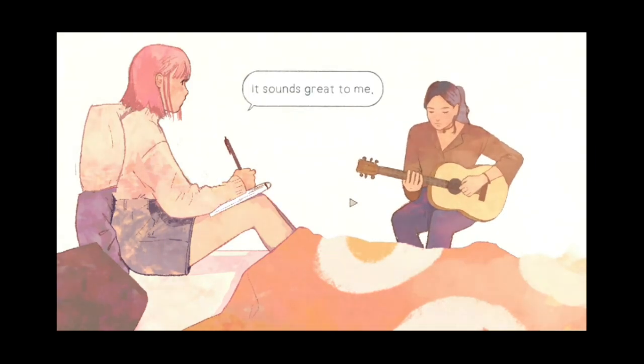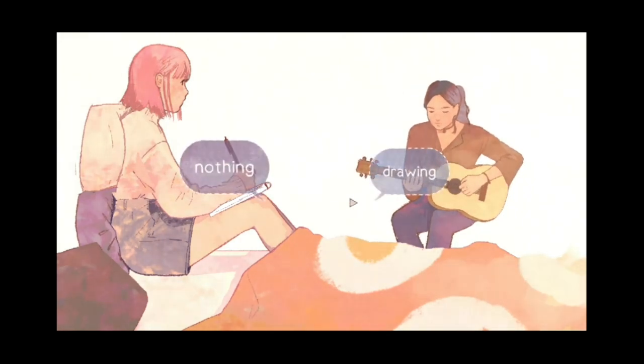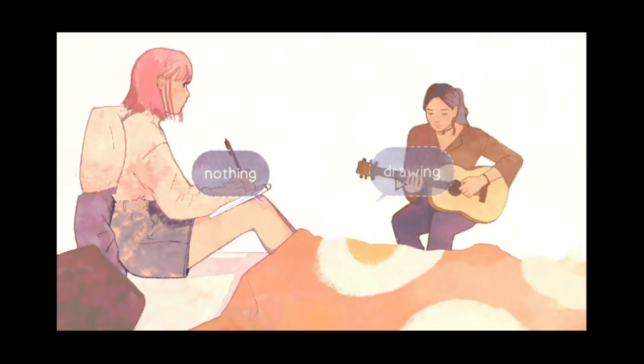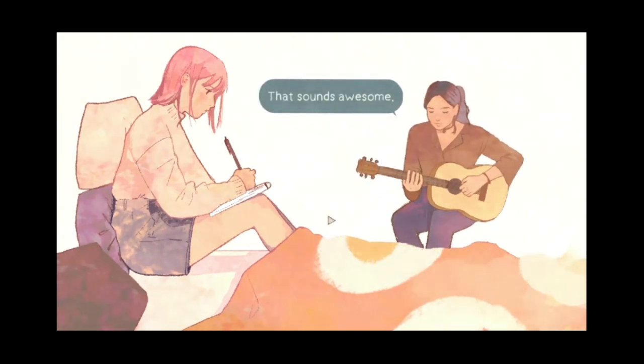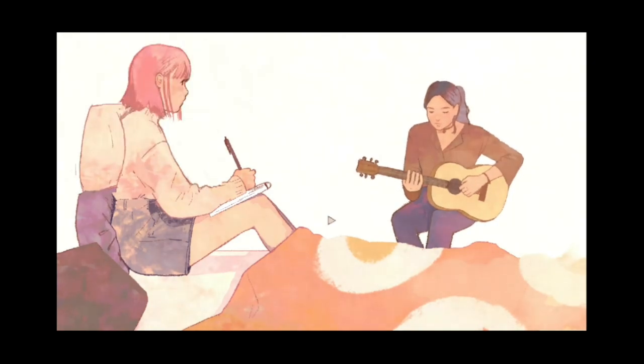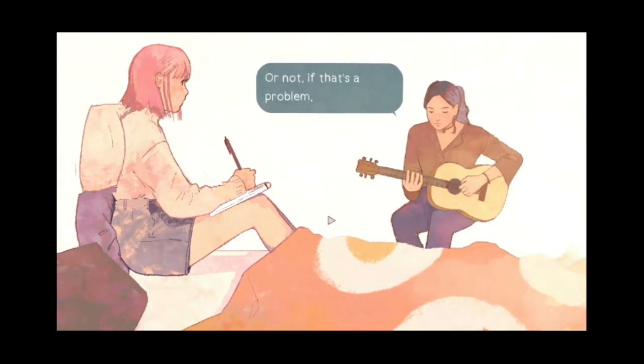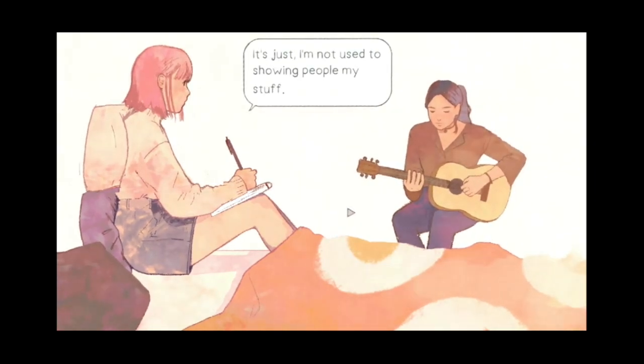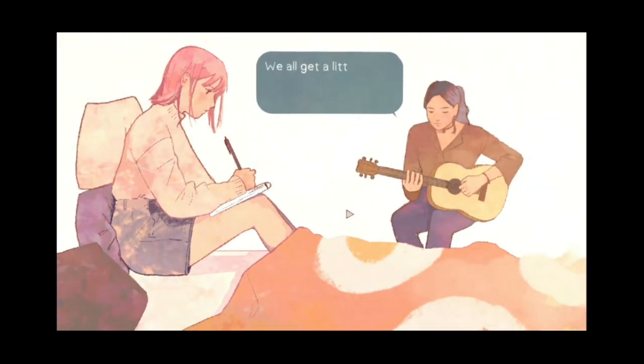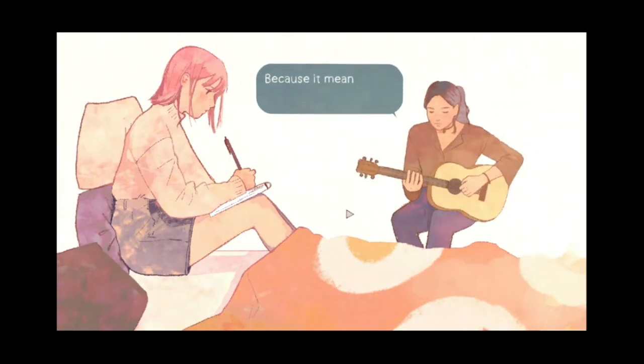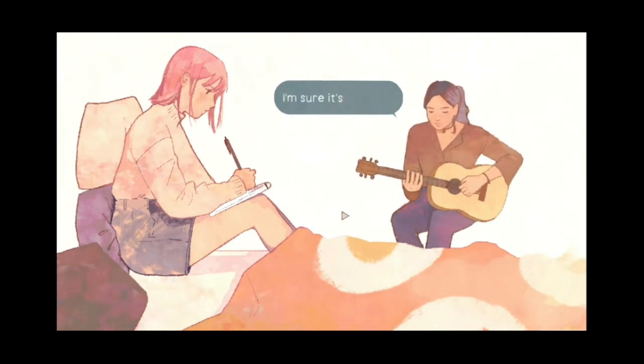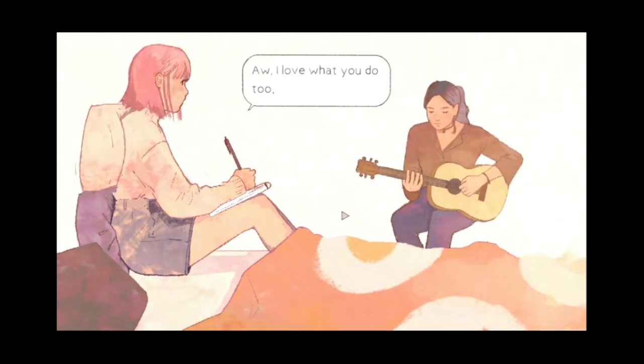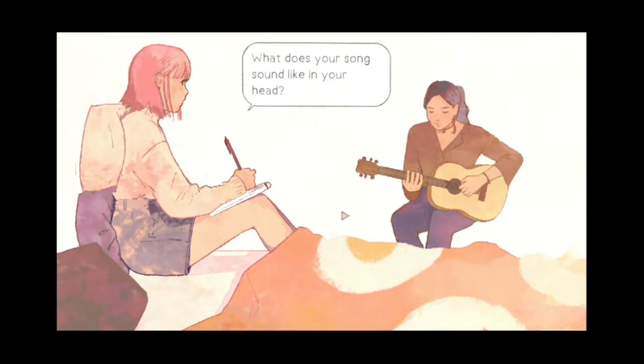What are you up to? She's drawn, right? Yeah, she's drawn. Oh, just drawing something. That sounds awesome. Can I see it when you're done? You want to see it? Or not, if that's a problem. No. Not at all. It's just I'm not used to showing people my stuff. It might be embarrassing. That's okay. We all get a little embarrassed by what we make. No idea what she means. Because it means so much to us. True. Love everything you do. I'm sure it's amazing. I love what you do, too.